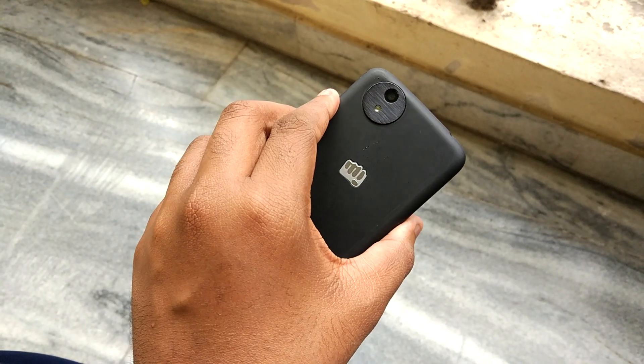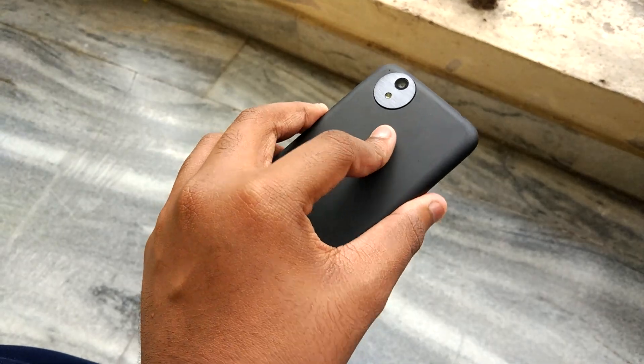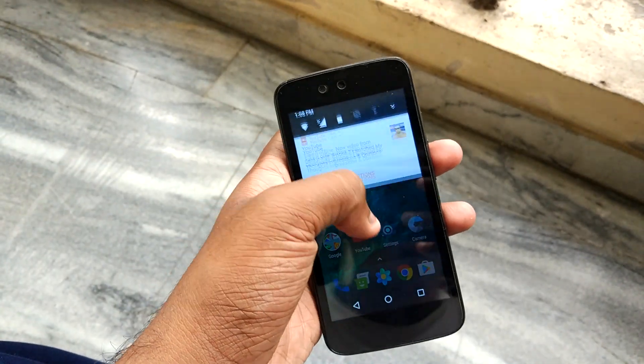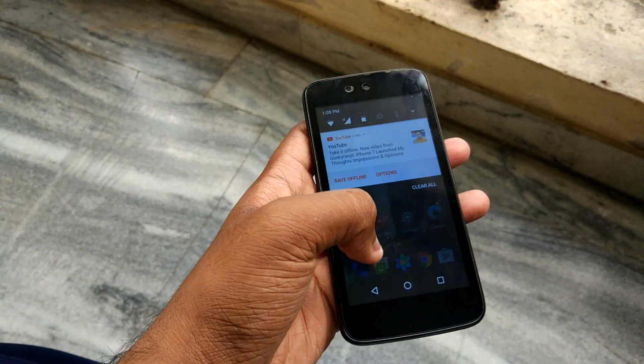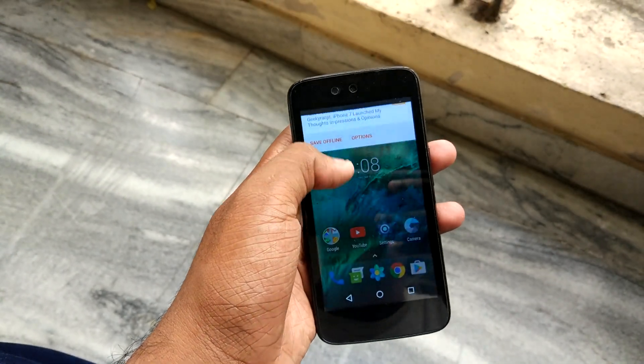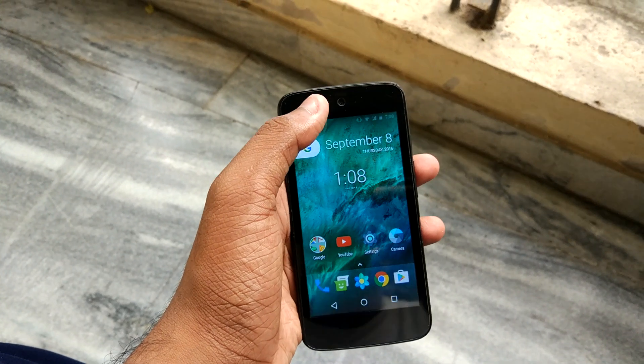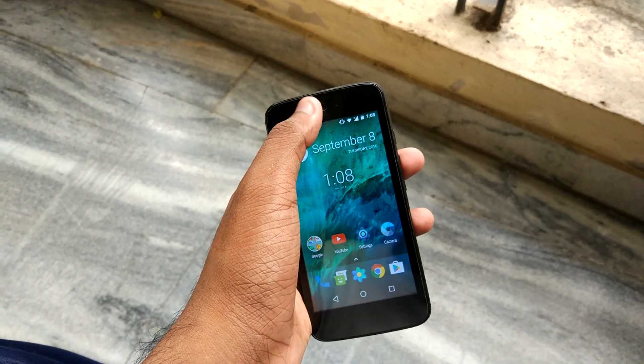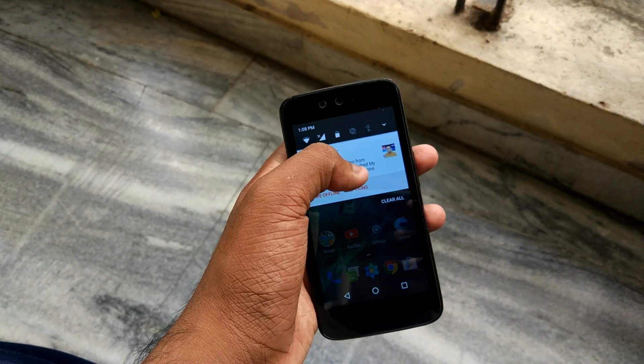First thing you need to do is ensure that your Android One device is rooted and you have the latest custom recovery — preferably TWRP recovery — installed.